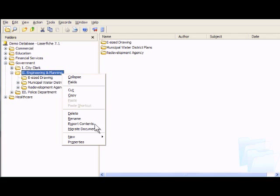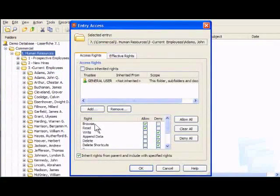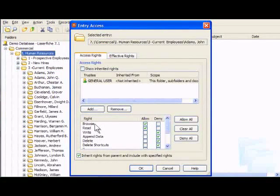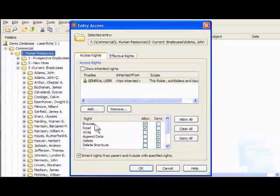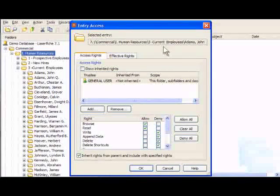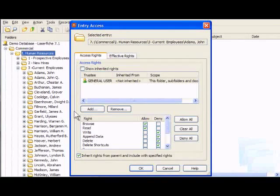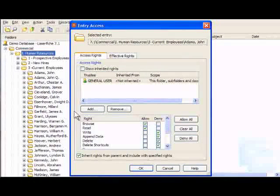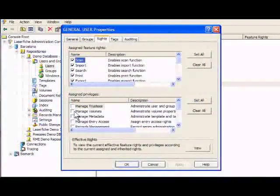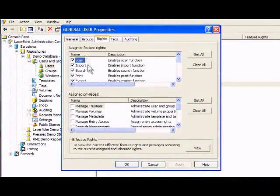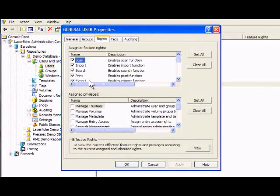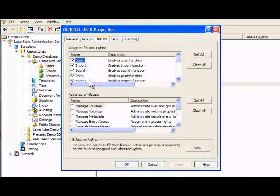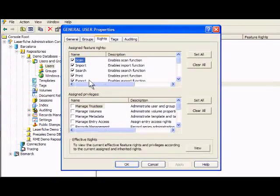In today's regulatory environment, it's more important than ever to balance accessibility with security. Laserfiche's comprehensive security measures make sure that authorized users see only the documents and folders they need. Security settings also control printing, emailing, and other functions. Users can access only the functions they need to do their jobs.